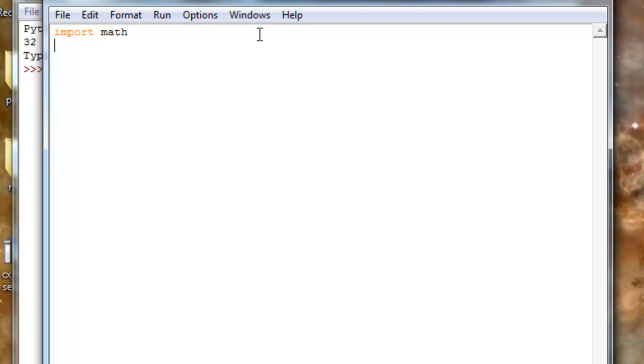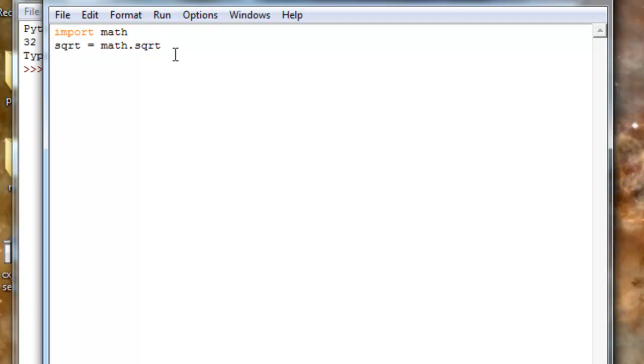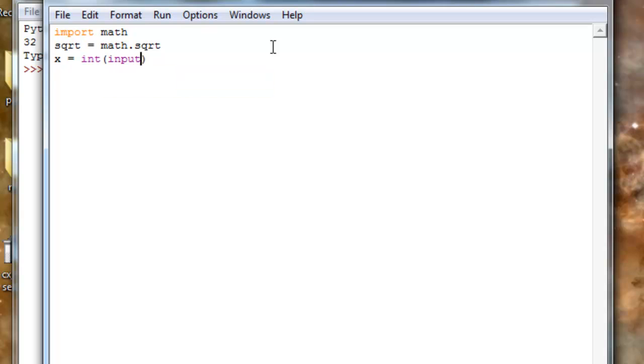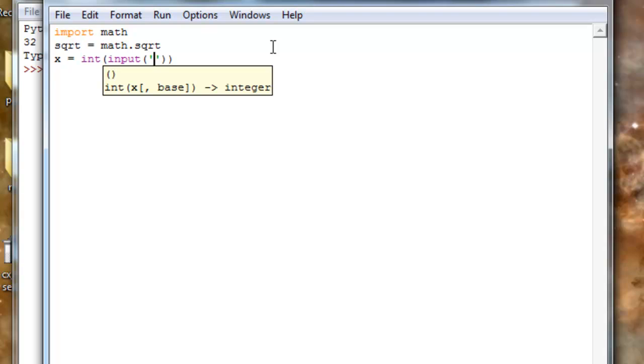And then I'll do this. So basically, I assign the function sqrt in the module math as the name sqrt. And now I'll do, I'll ask for the input - input - and I prompt 'enter the number here.'